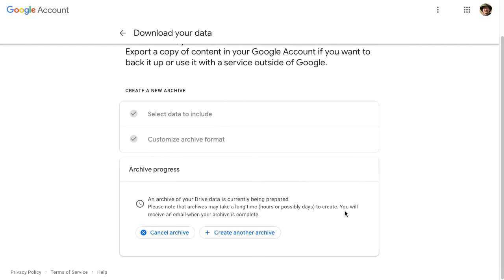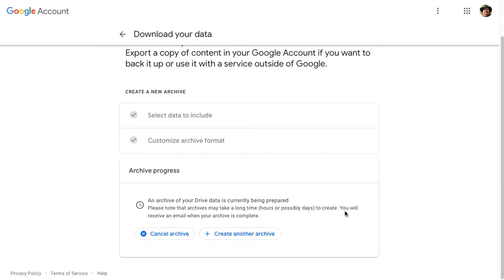Once I create this archive, it is going to start compressing, finding my data, putting it into a format. And this could take a few minutes, but mostly it will take a few hours.